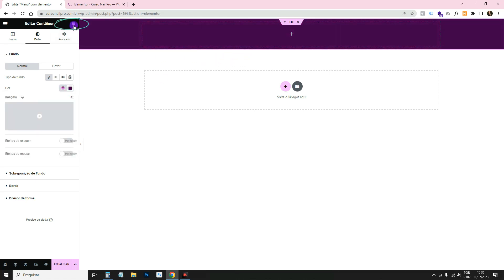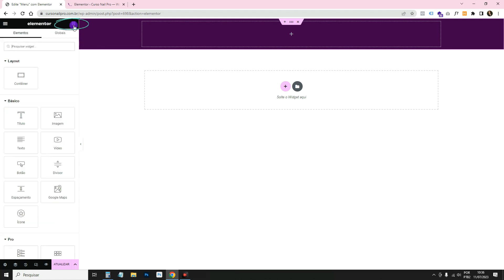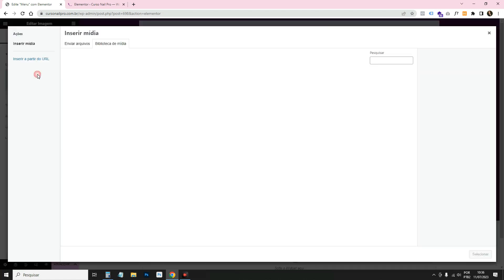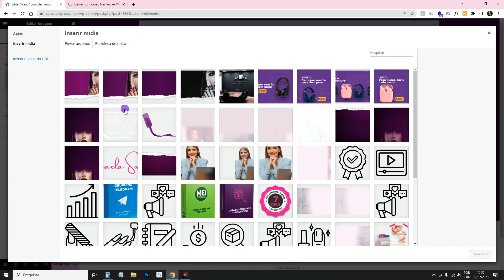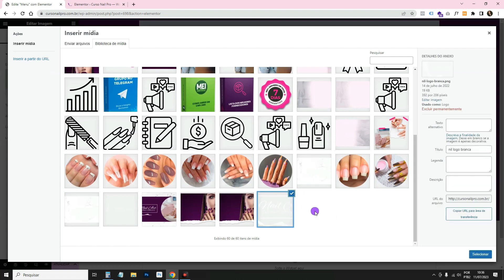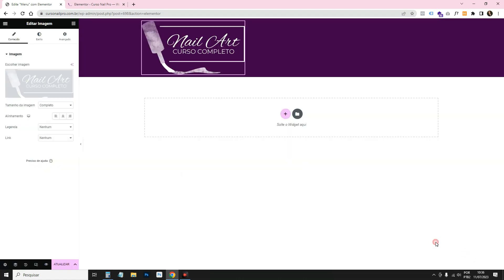Come to the library and drag an image widget here. I'll make it full size, click Choose Image, and select the logo.